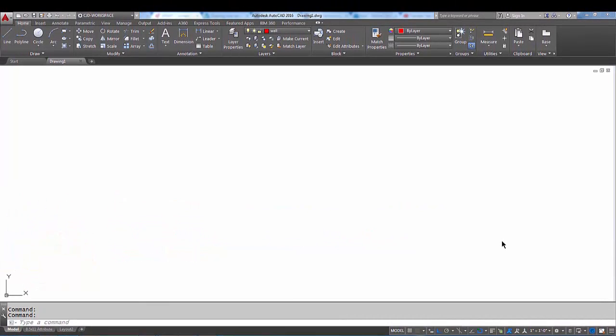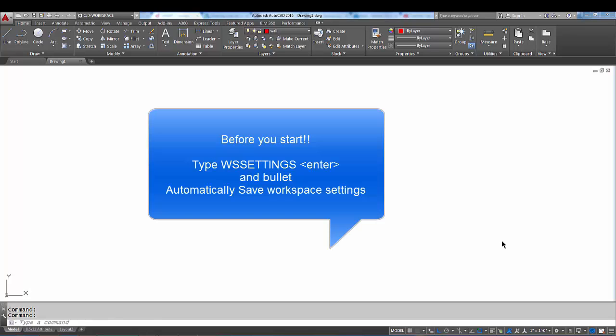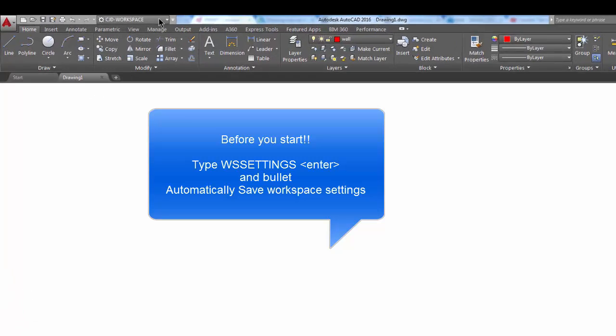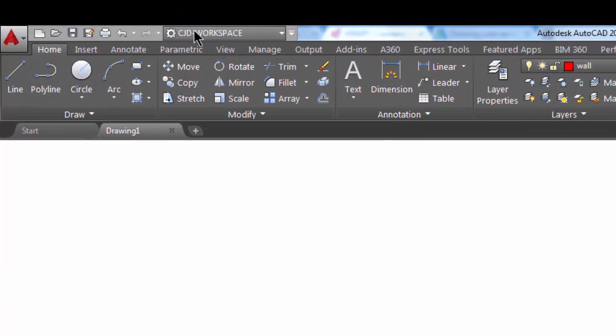In this tutorial I'm going to show you how to add toolbars and a menu bar to your workspace. So let's get started. Up here on the quick access toolbar, notice that you have a small arrow.